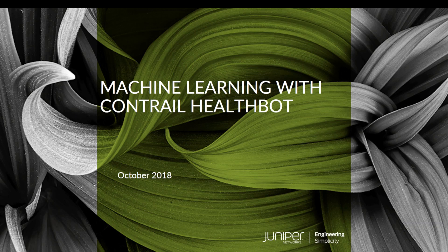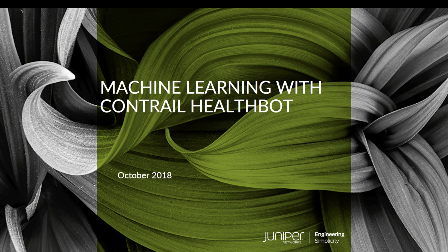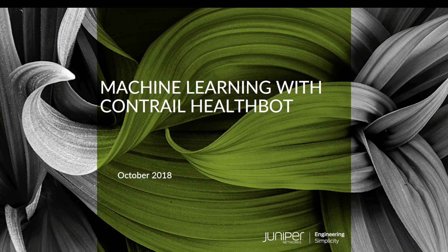Hi, welcome to this short demonstration of Healthbot's machine learning capabilities. Healthbot leverages multiple machine learning techniques and algorithms and supports anomaly detection, outlier detection, and prediction.